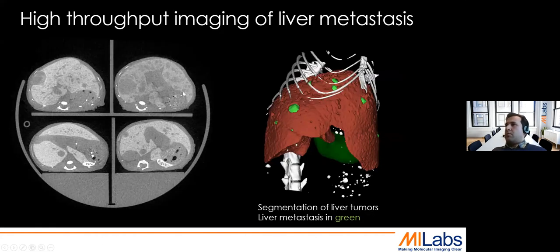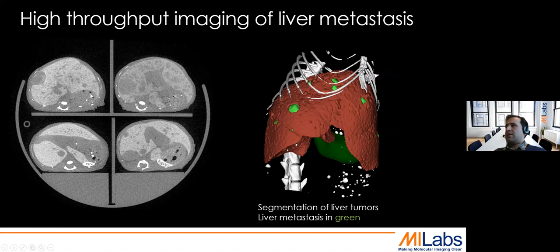When it comes to multiple animal imaging simultaneously, here is an example on liver metastasis. Four mice were scanned at the same time with contrast-enhanced livers. This allows us to see individual metastases — we can take each liver, look further, segment the metastases, and come up with a nice image showing the number of metastases, their volume, and do further analysis.